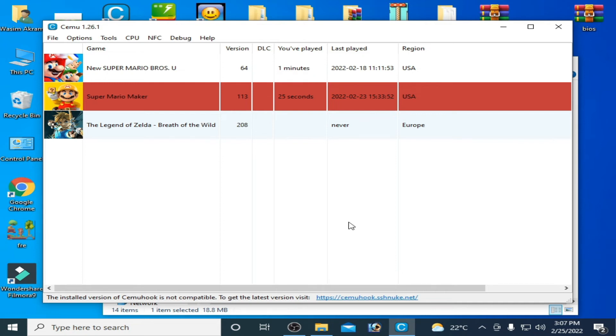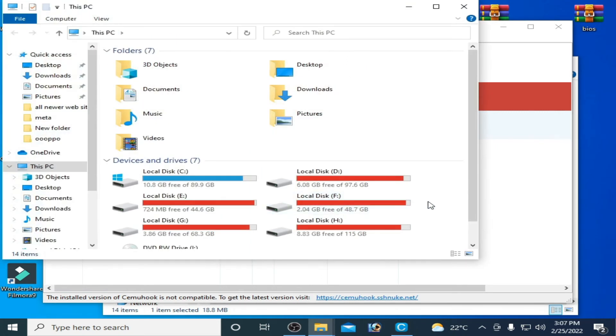And restart your PC and after restarting your PC you can fix this issue. And another solution of this problem, you can manually update your game or CEMU emulator.